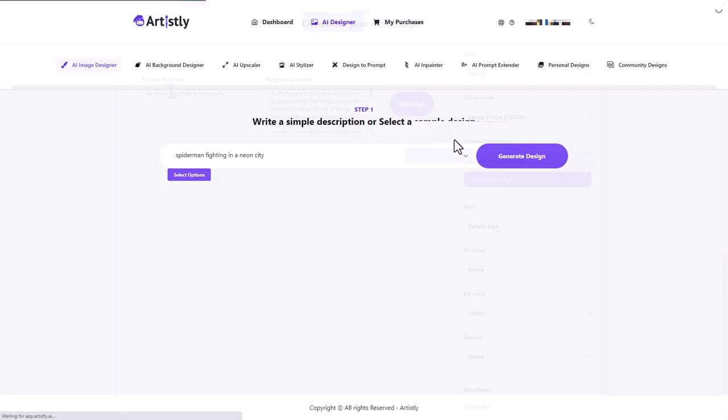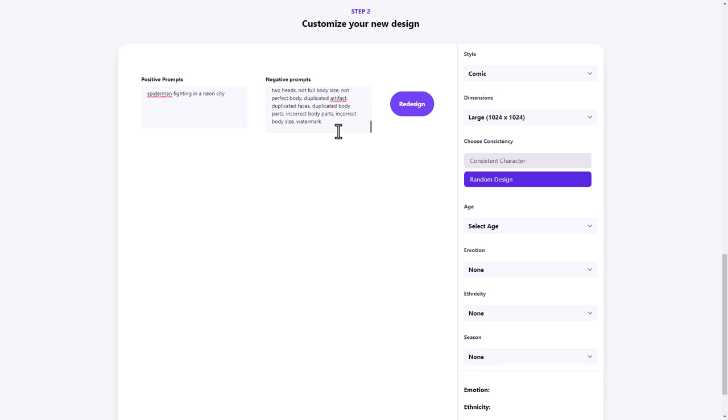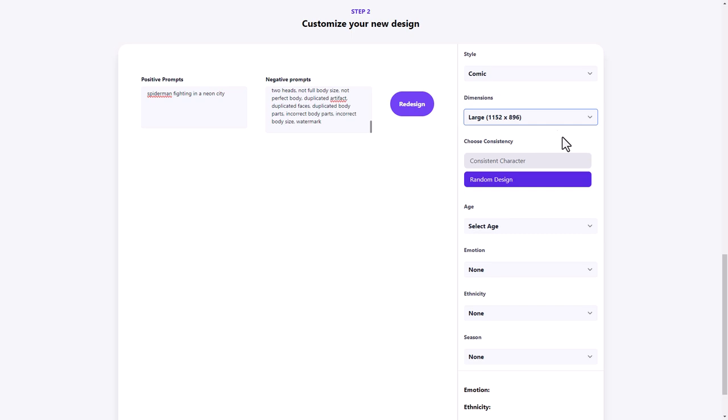We've got our positive prompts, our negative prompts, and we can add more to either. We can change the size. So we've got all manner of sizes, but I guess it's the ratio. This is a square and these two are not going to be square. I think this is going to be portrait and this is going to be landscape. So let's go for landscape.